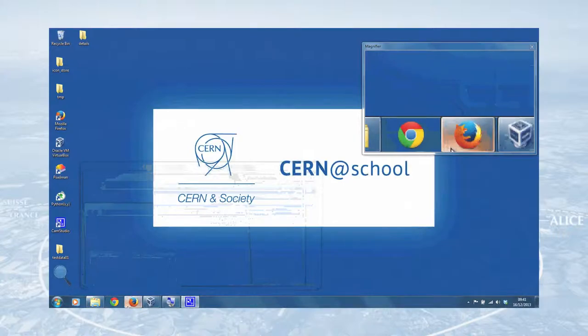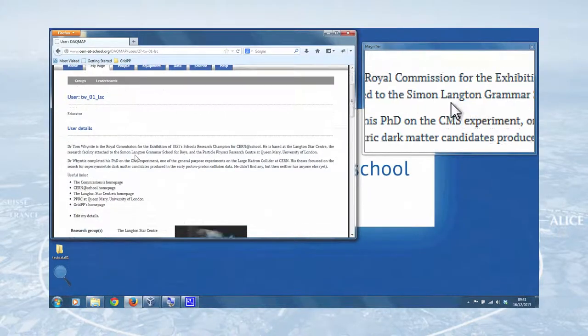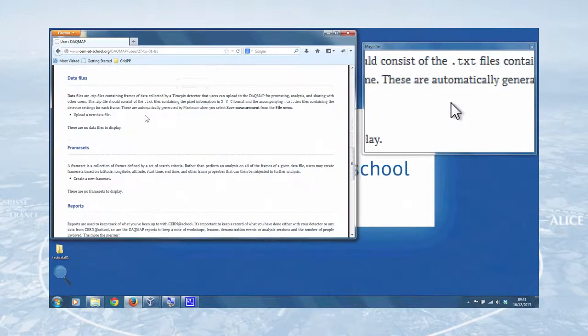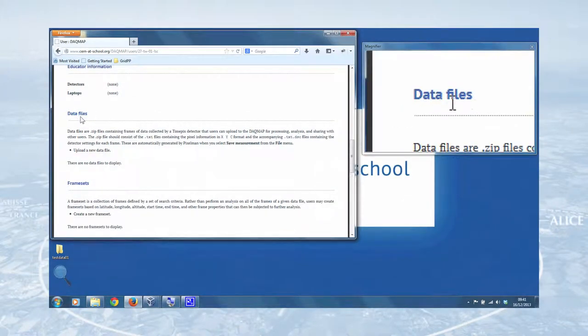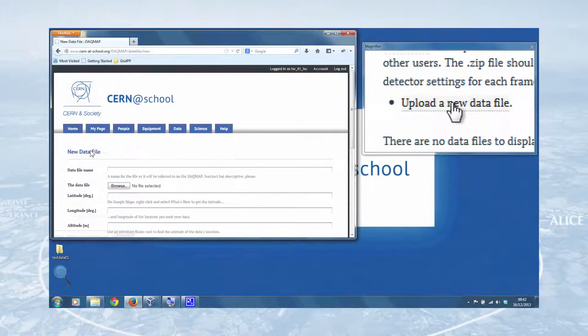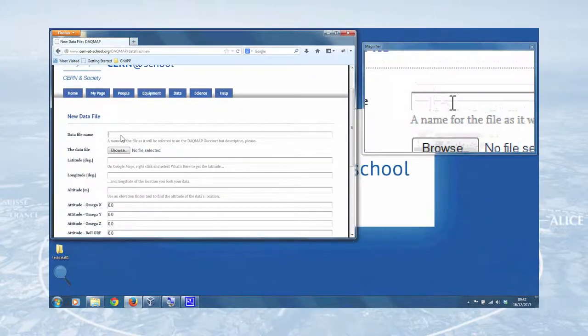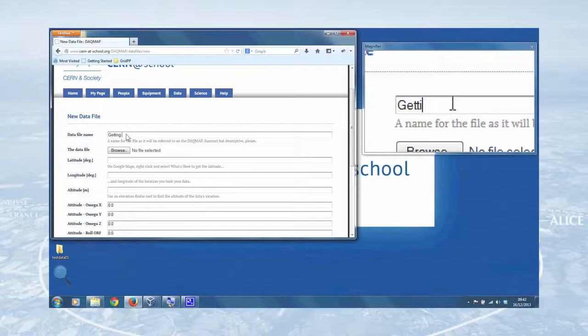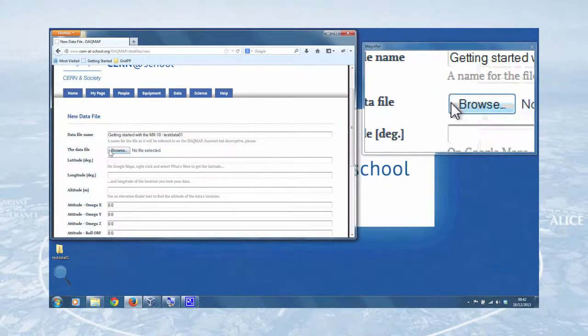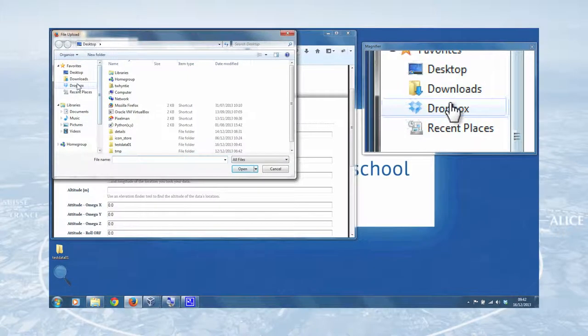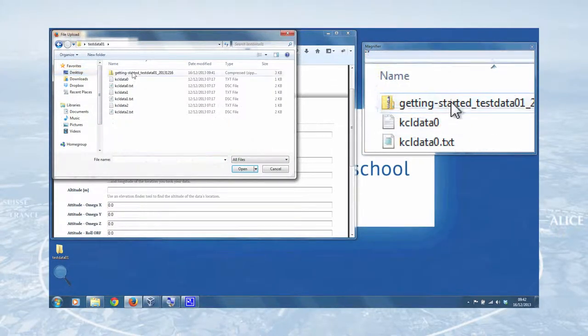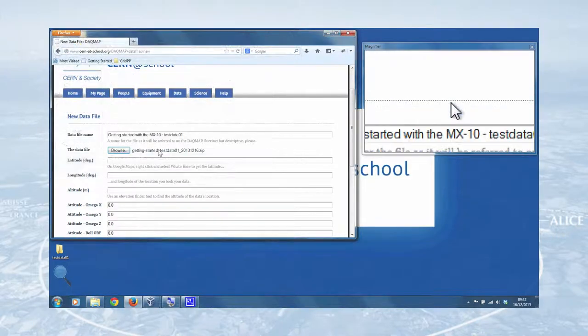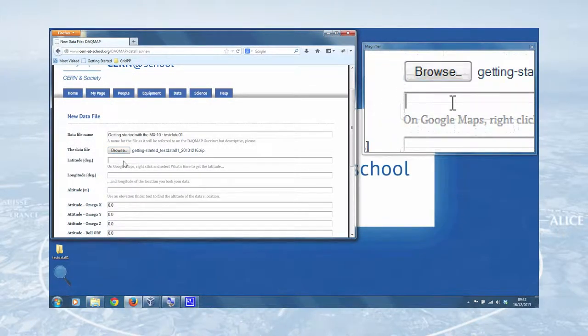So we can hide that and get our browser back up. And there's a few ways of doing this, but the simplest way is to go from my page data files and click on upload a new data file. So the first thing to do is choose a data file name. We'll go with getting started with the mx10 test data 01. All right, so select the data file. So ours is on the desktop, nice and easy to find. And there's the zip file there. We double click that and that selects that.